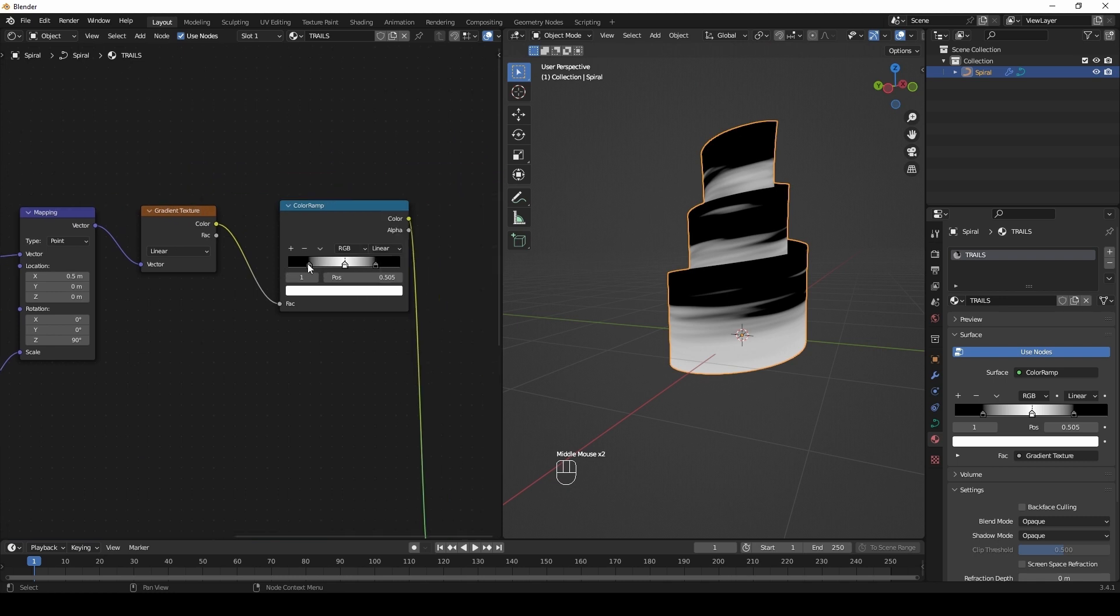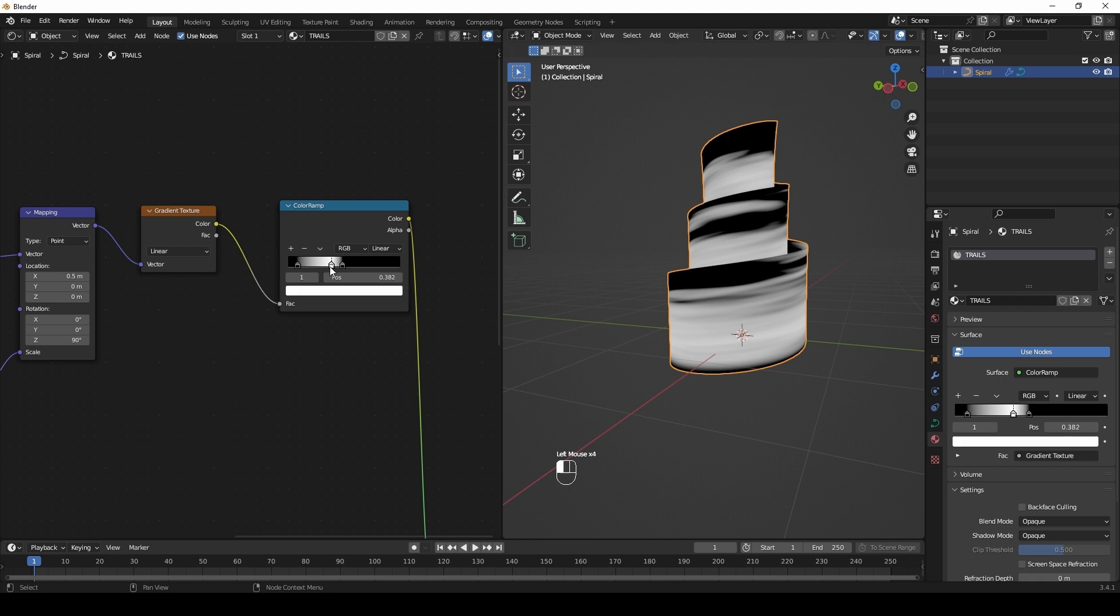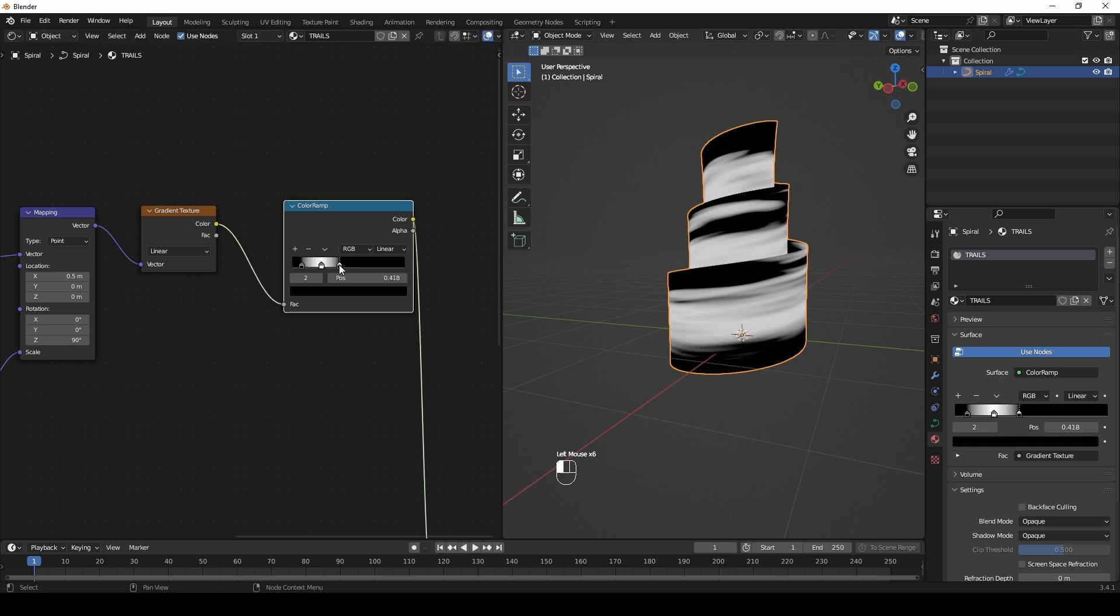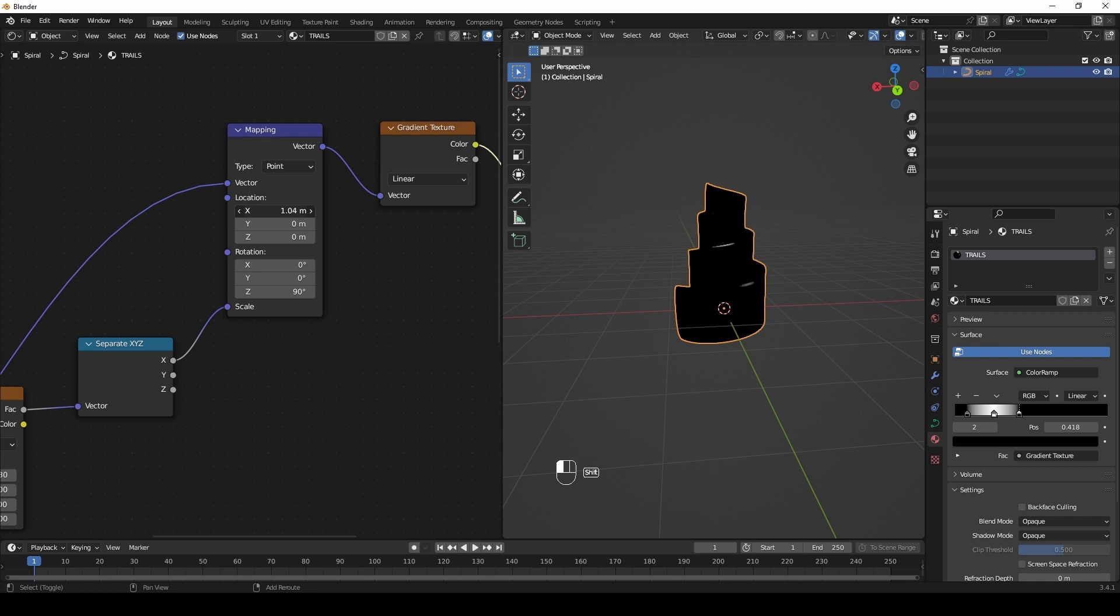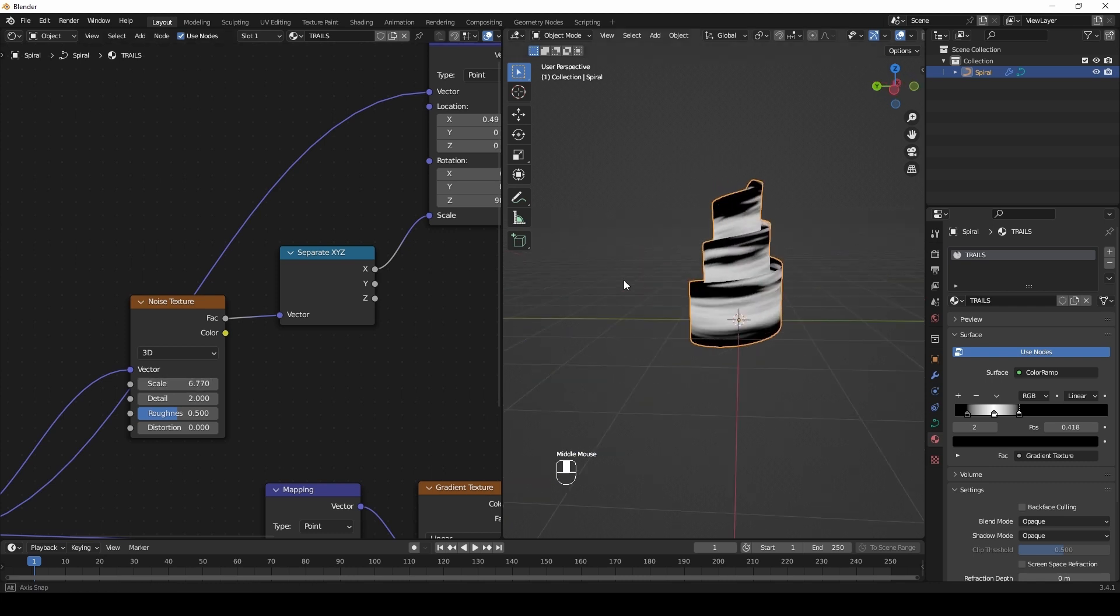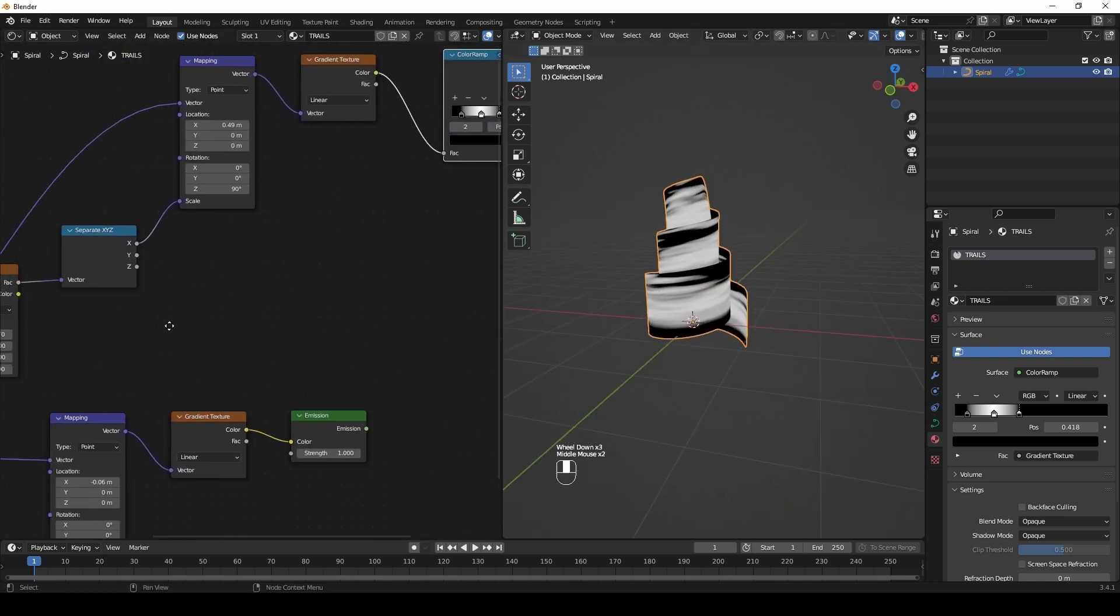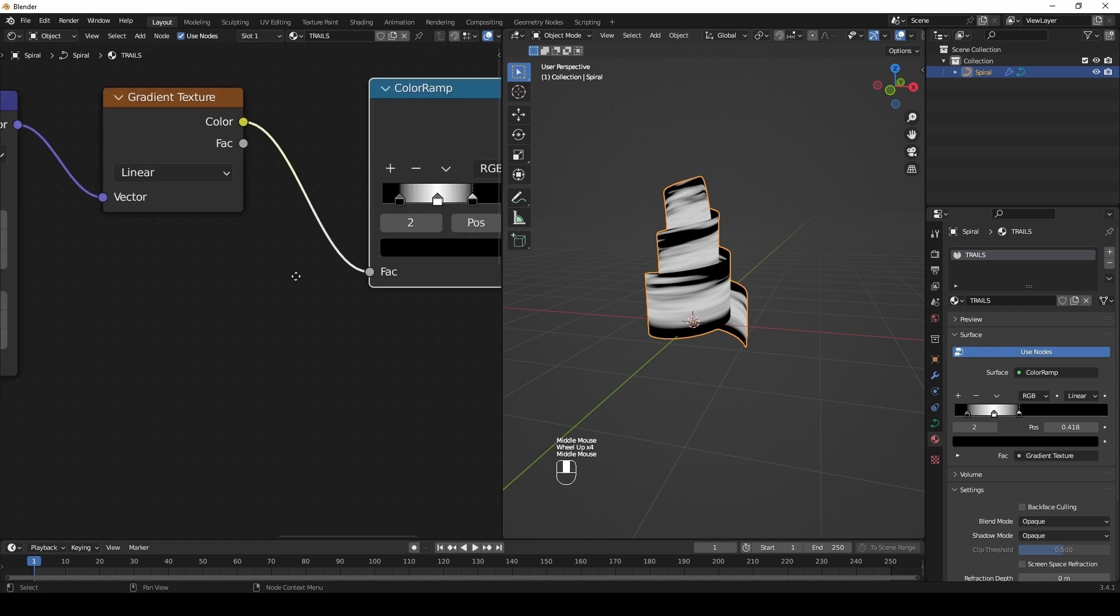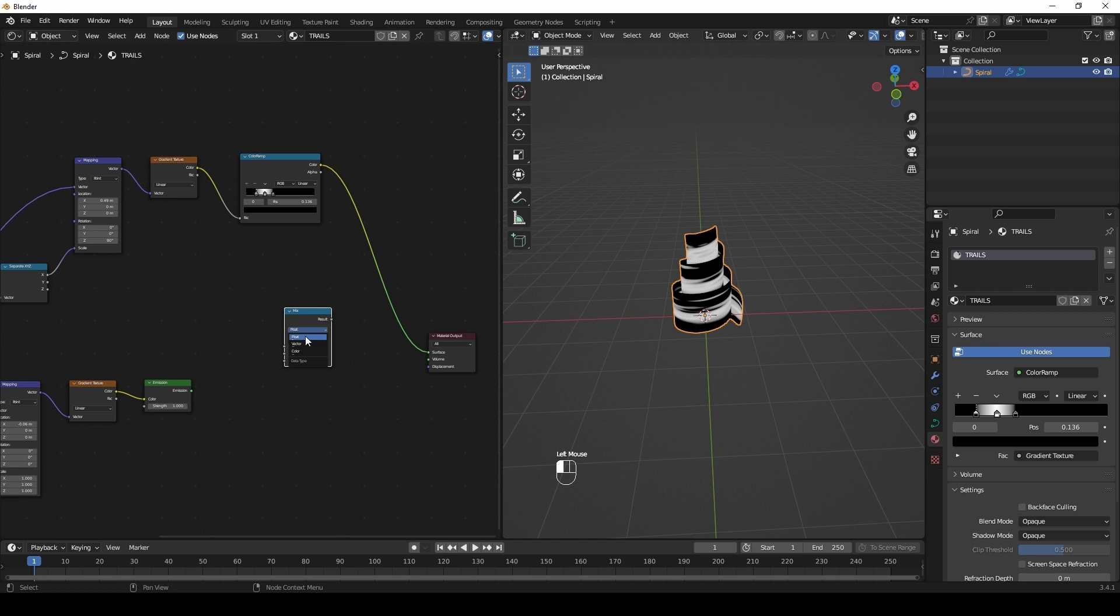Add color pickers. Play with color pickers in the ramp. Add a mix node. Set to multiply mode.